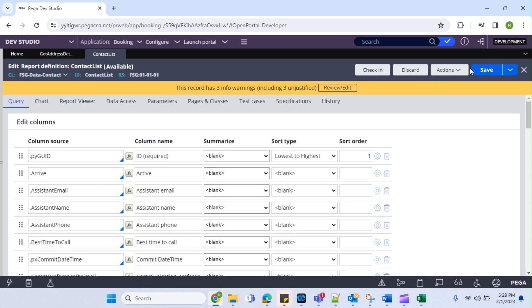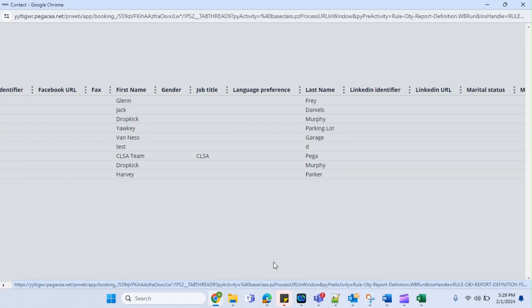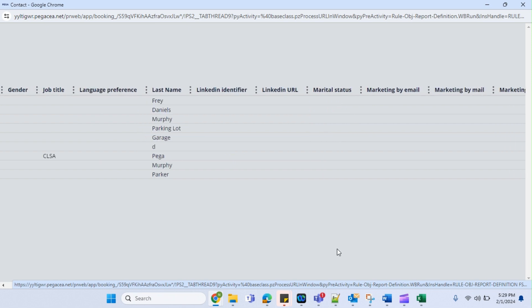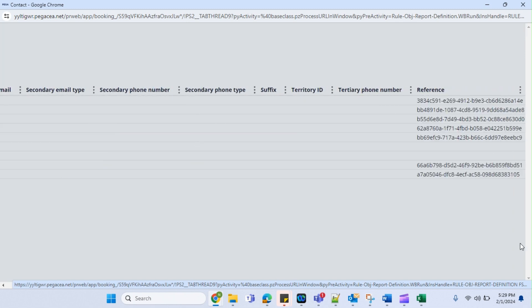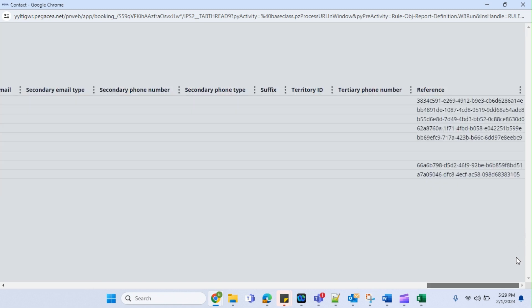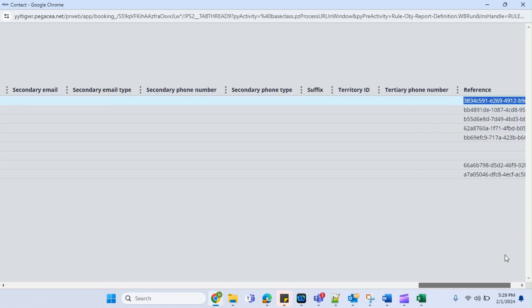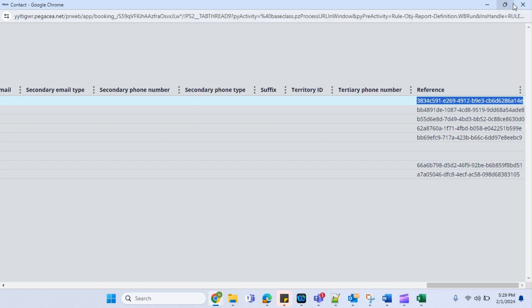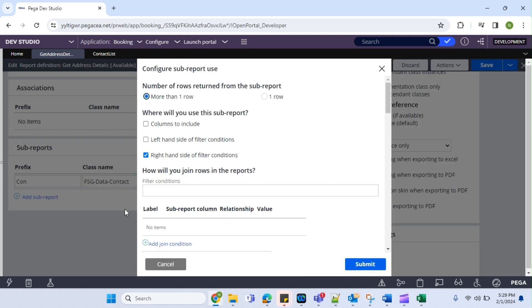This is the result it is giving: name, job title, primary number, primary email — all these fields. I just need some unique column which I am going to use as a key. So here I have a reference key. Even in my address table I have a reference key. So now I've added this — you can open the configure option.